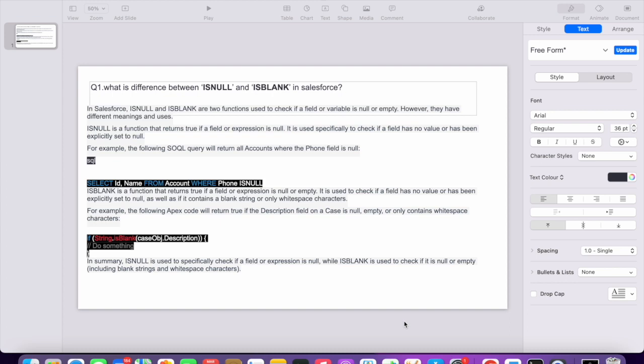Whereas ISBLANK is used for text fields. For example, in the account level you have a phone number field, and you want to check whether this phone number is null or not, so you would use the ISNULL function.